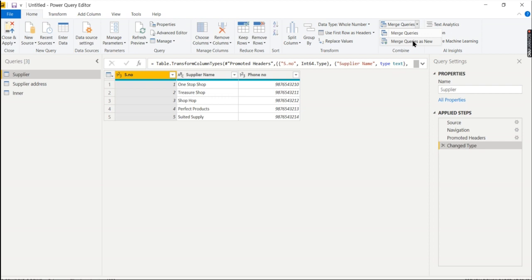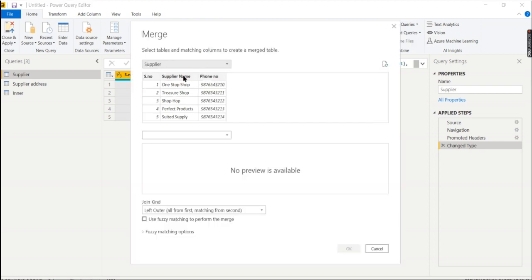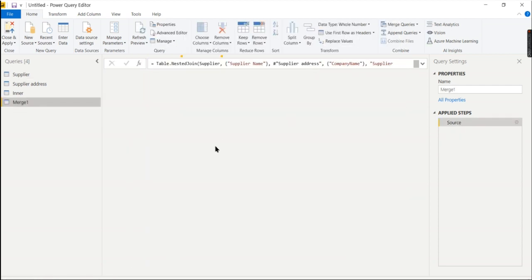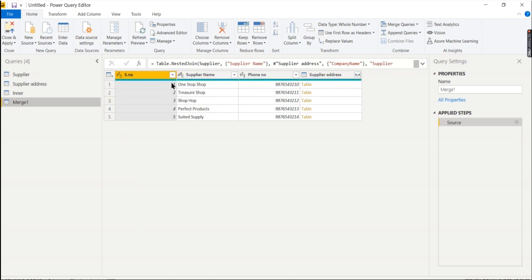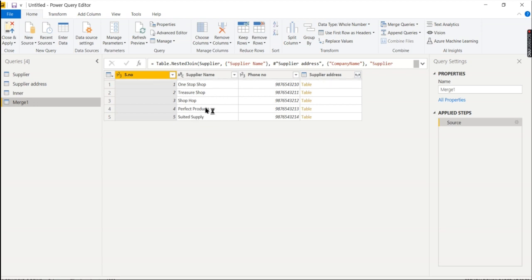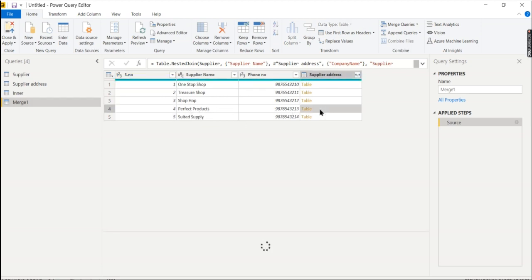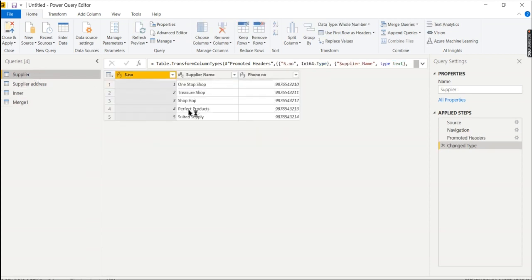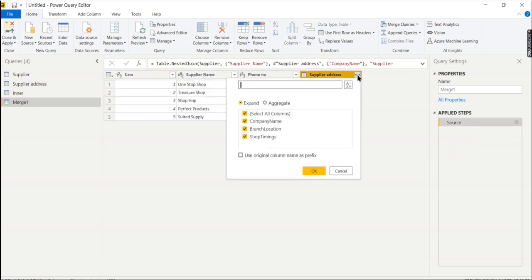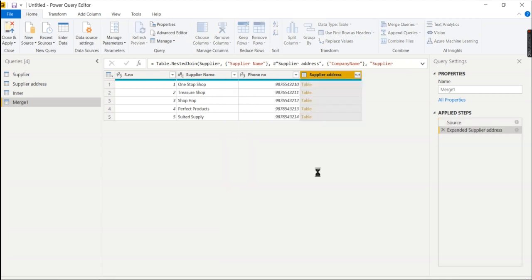If there is no location match, it will show as blank. To add the base information, we click on supplier name and choose company name from the supplier address table. By default, the join kind is left outer join. Now we click to add a match. With the inner join, we have three matching records in the first table and five records total. For perfect products with no match in the supplier address table, the location will be blank — that is the left outer join behavior.